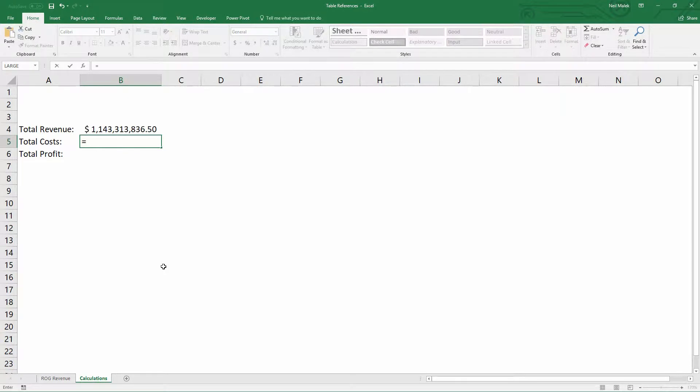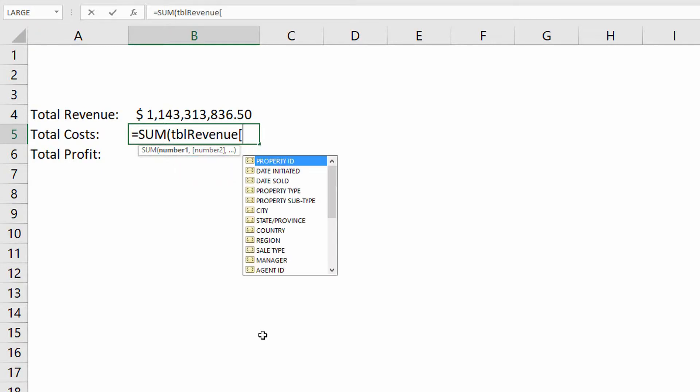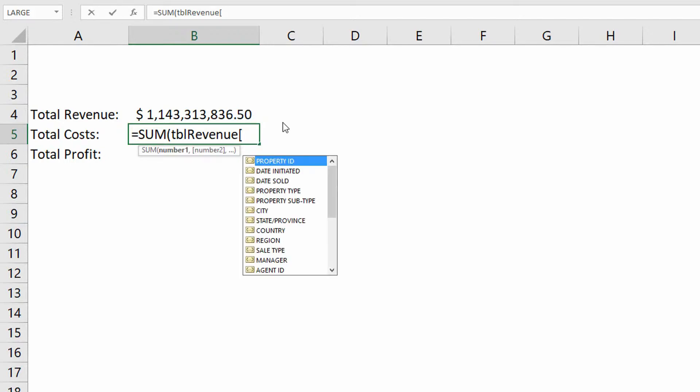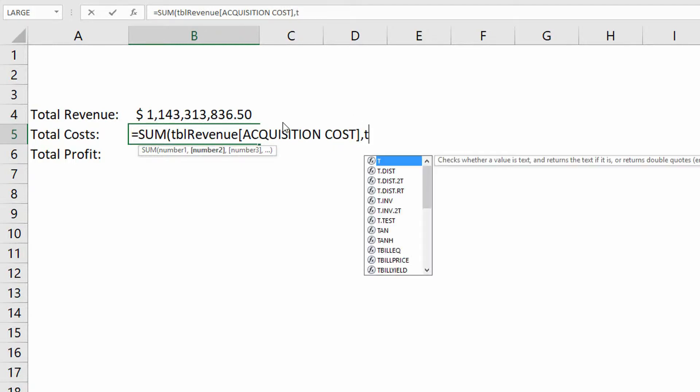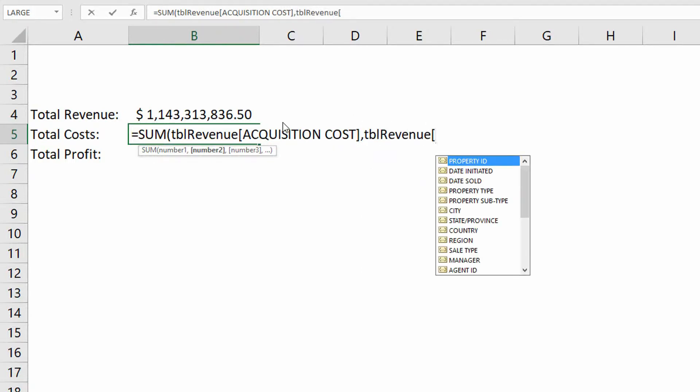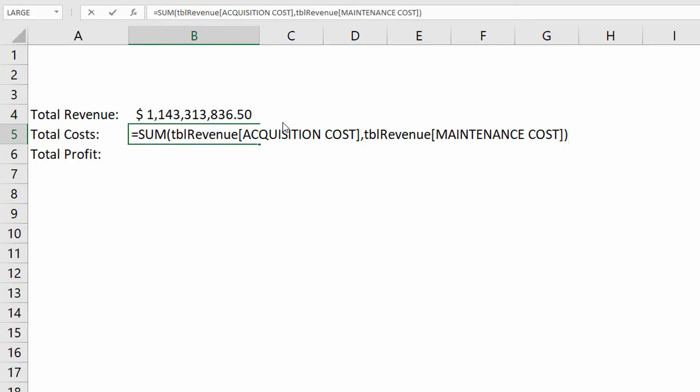And on top of that, if I go equal sign sum for costs, right? And I do TBL revenue. Oh, look at that. TBL revenue is right there on the dropdown menu. I can hit the tab key to choose that table. And then if I open the square brackets, it says, yeah, what would you like to add up? Are we talking about sale price, maintenance costs, acquisition costs? Oh, that's good, okay. So how about we do acquisition costs? Close the square brackets. Acquisition costs. Close the square brackets. Comma, TBL revenue. Open the square brackets. Maintenance costs. Close the square brackets. You see how easy that is to read as somebody who comes to this sheet later on down the line? We say, oh, okay. So we're going to this table and grabbing all the acquisition costs and adding those up and adding all the maintenance costs.